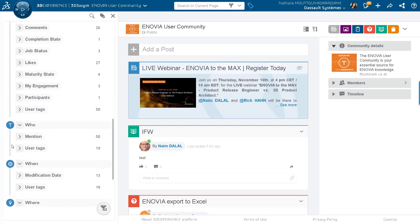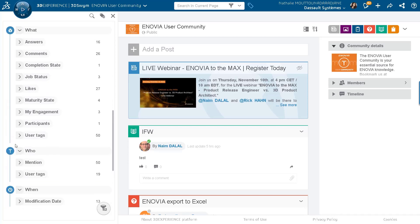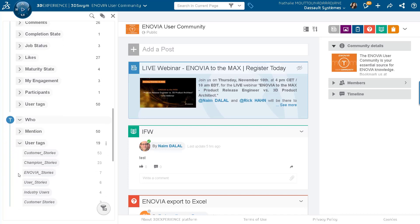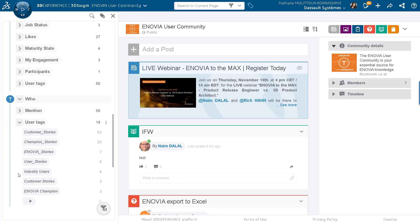And if you notice well, there is one specific line in there, which is around the user tags. So if I go here in the who section and I use the user tags here, I can just open it. And as you can see, there are a lot of tags that have been used for various reasons in that specific community.